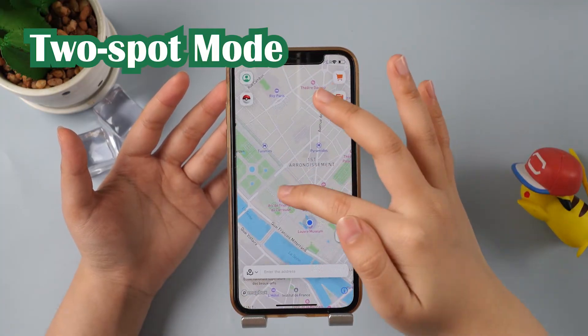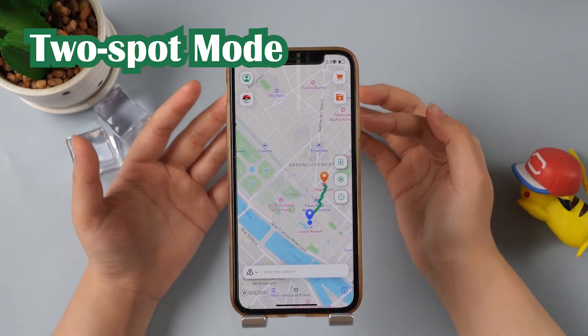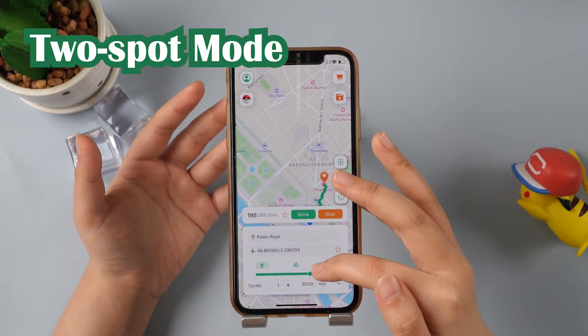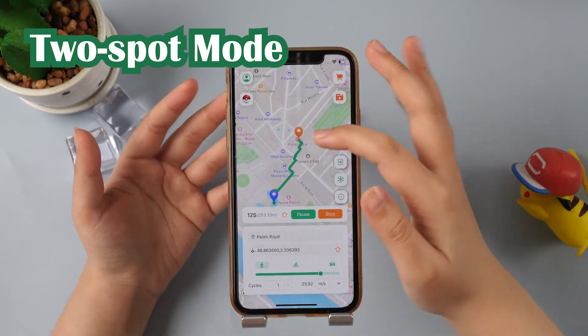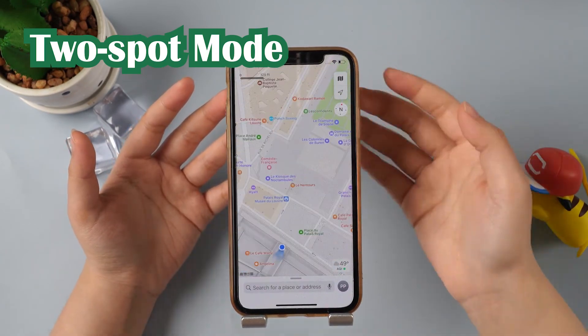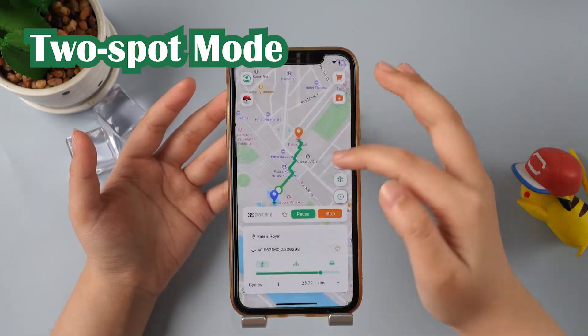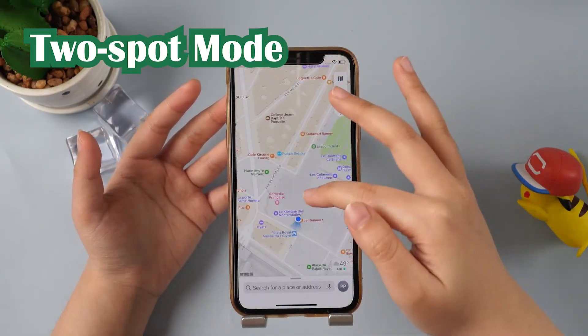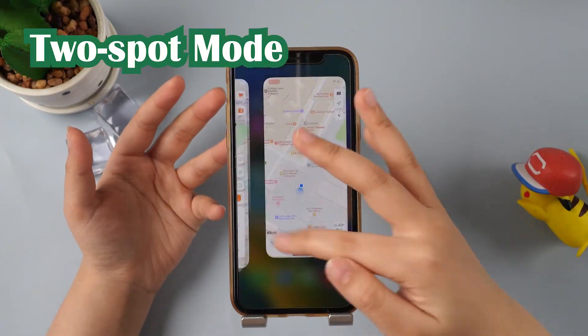Once the clicking is over, we can take a look at Two-Spot mode — this mode is much cooler. We first click on any location on the map, then you can set the speed and number of times you want to move between the two locations, so the game will also move strictly in accordance with your settings.